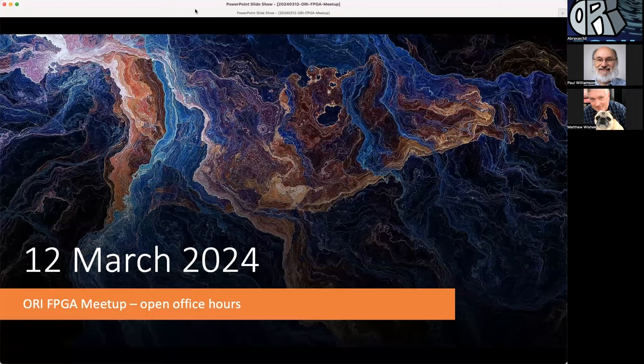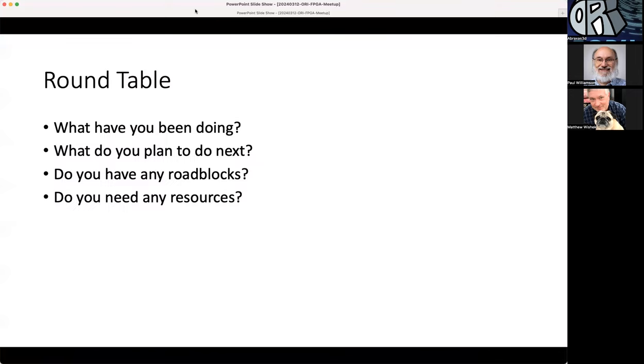I'll go back up here to the start. Now go ahead Paul, let us know how it's going and if there's anything that remote labs needs.